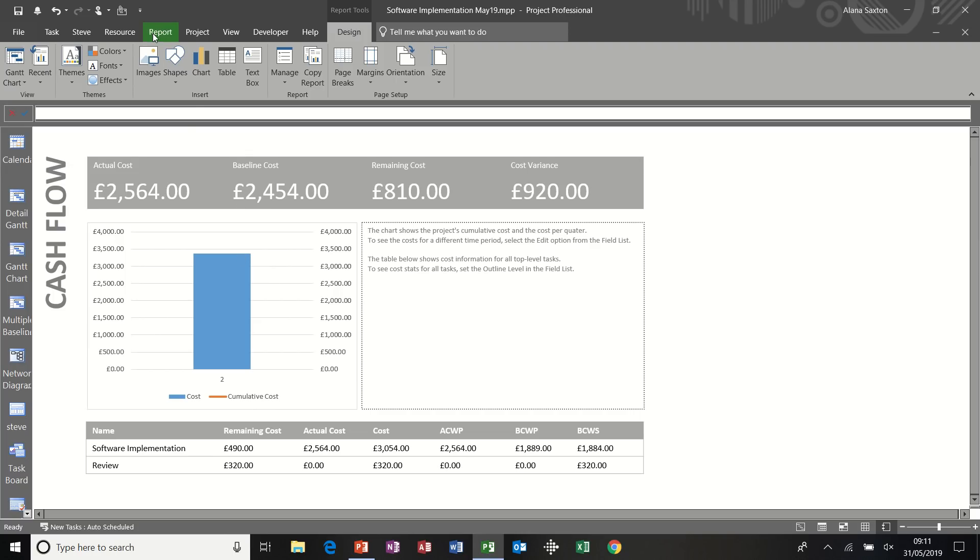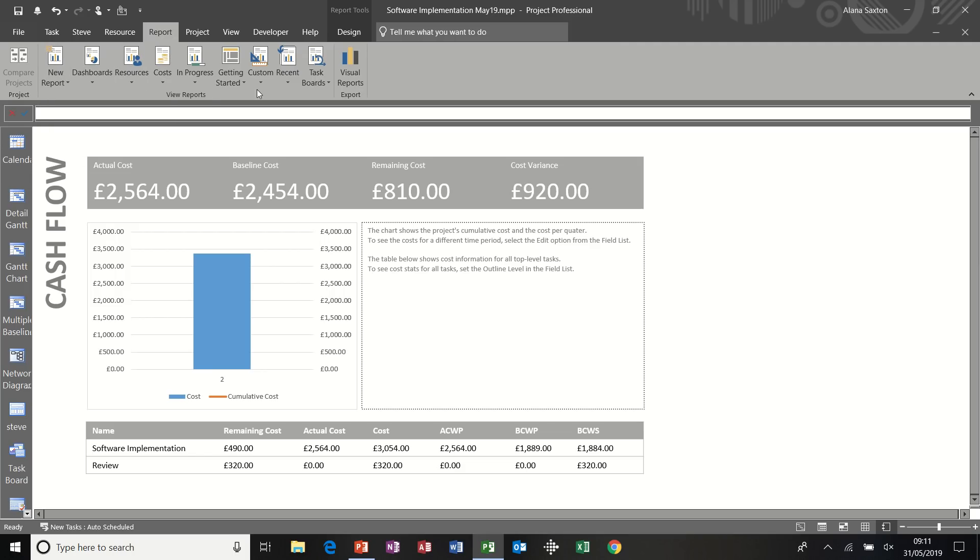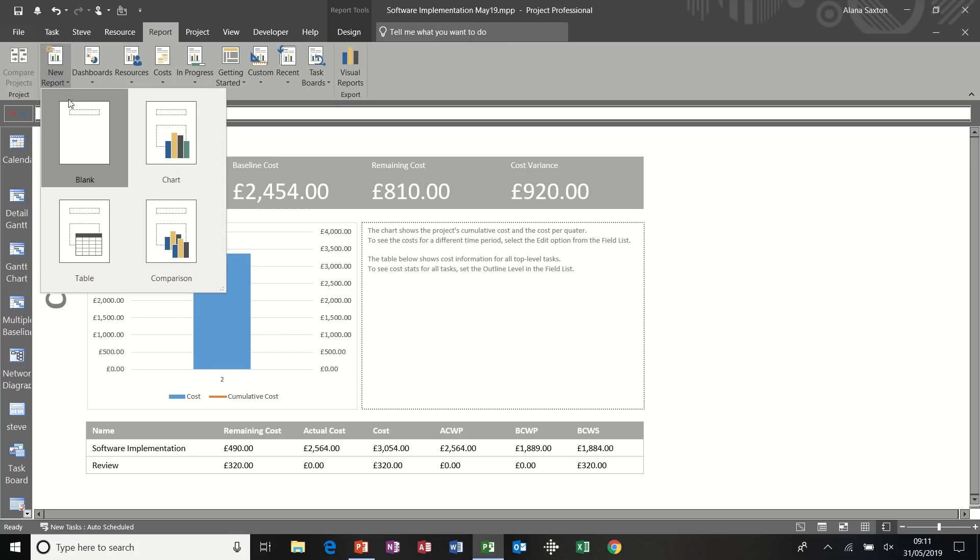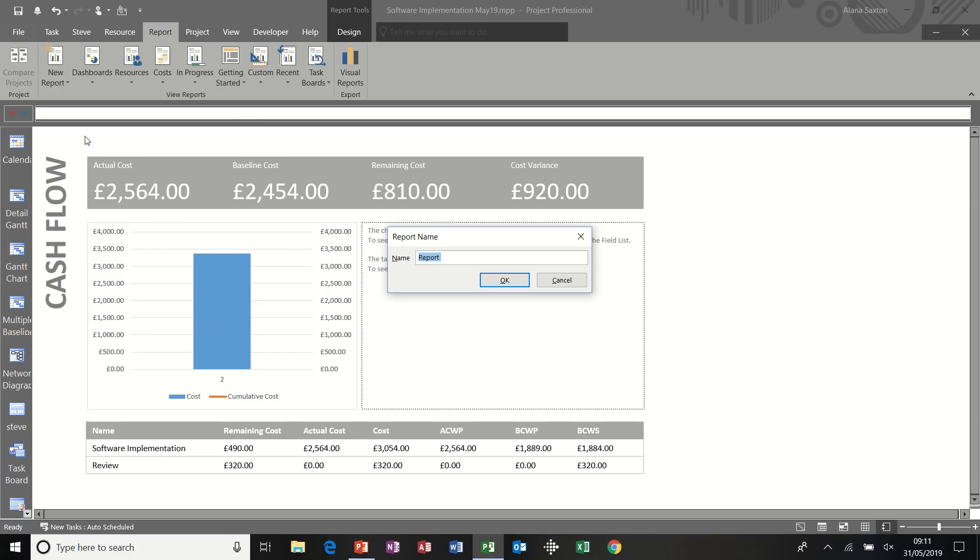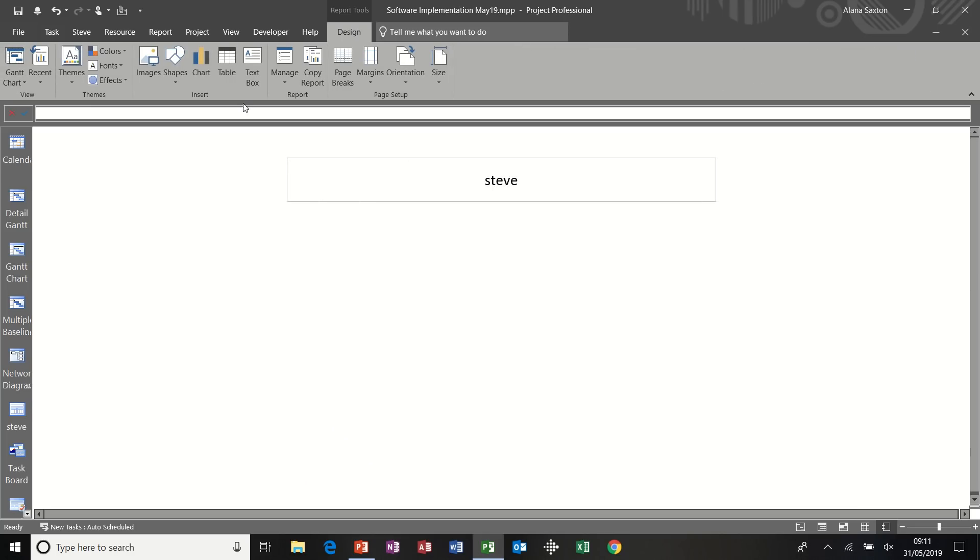But I always find it easier to create your own report. So I'm just going to show you how to do that. And once you've created a report, they'll appear in recent or custom. Depending when you're last into those. So I'm going new reports. And I'm going to start off with a blank report. I'll call it Steve. Click OK to that.